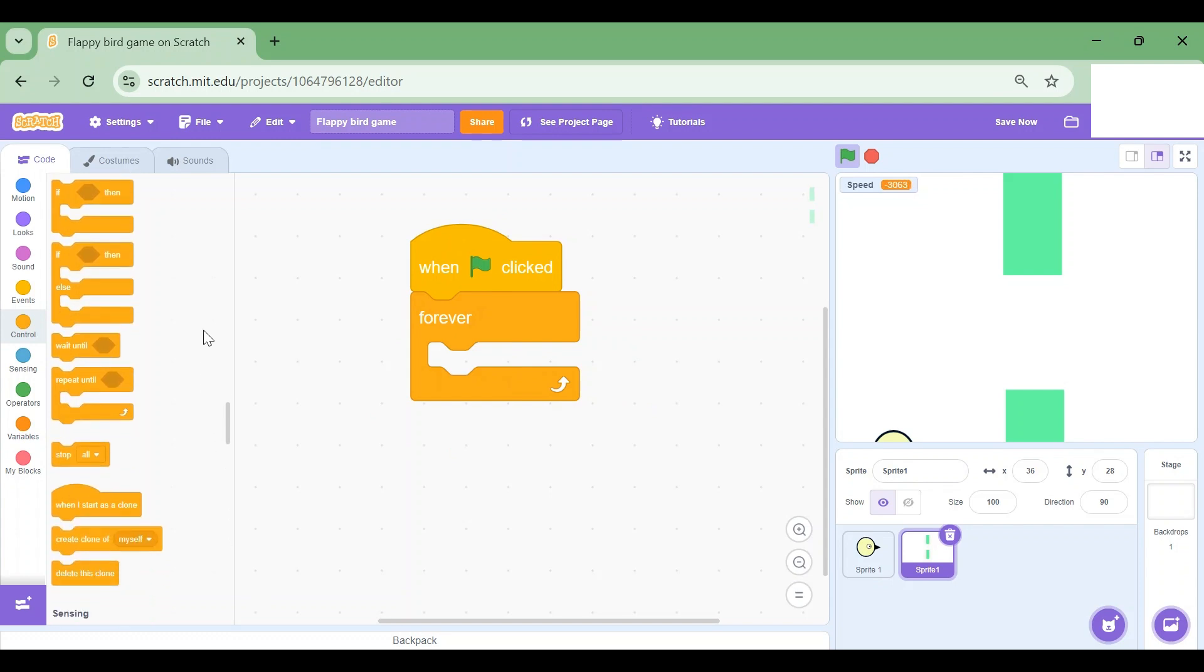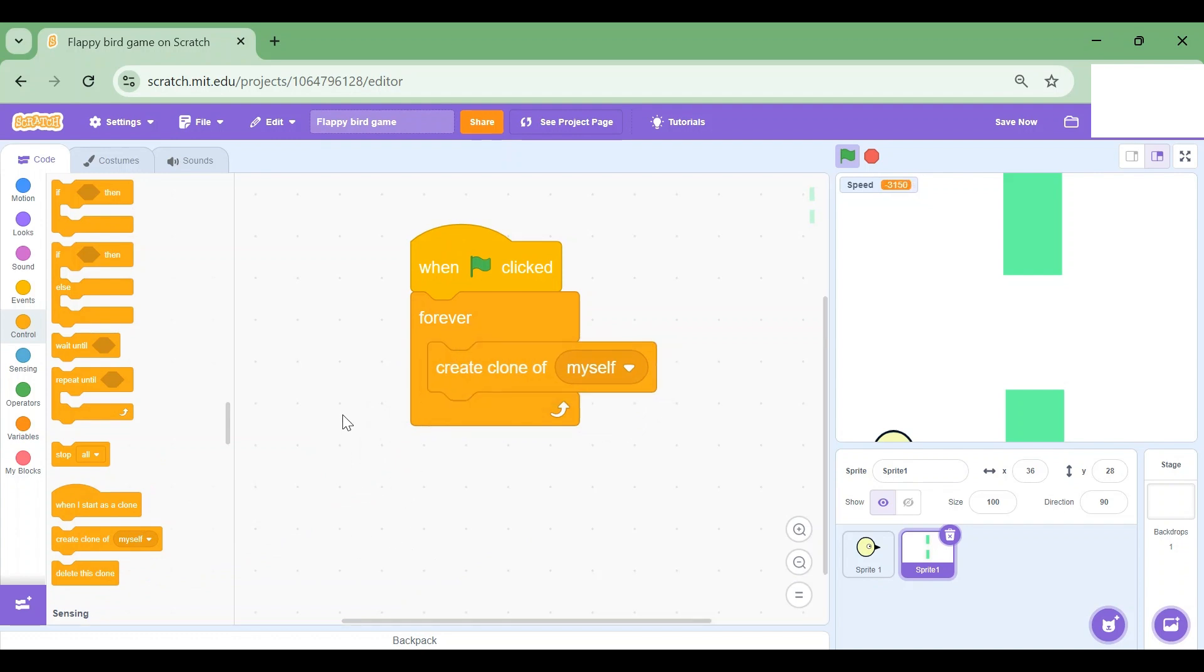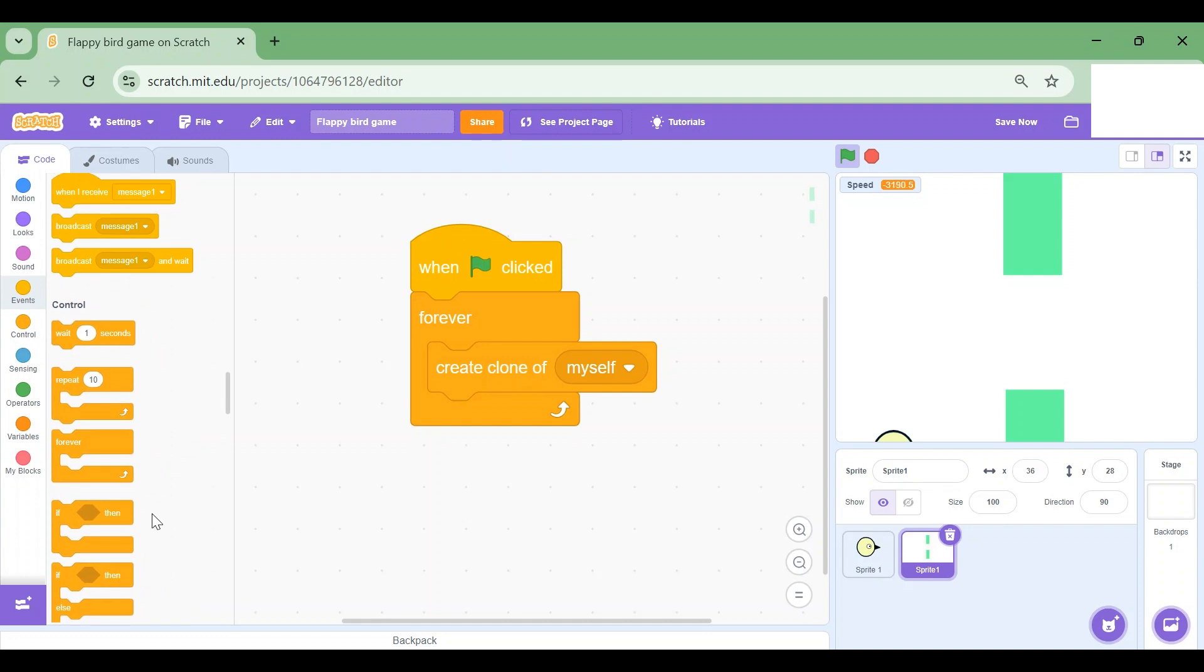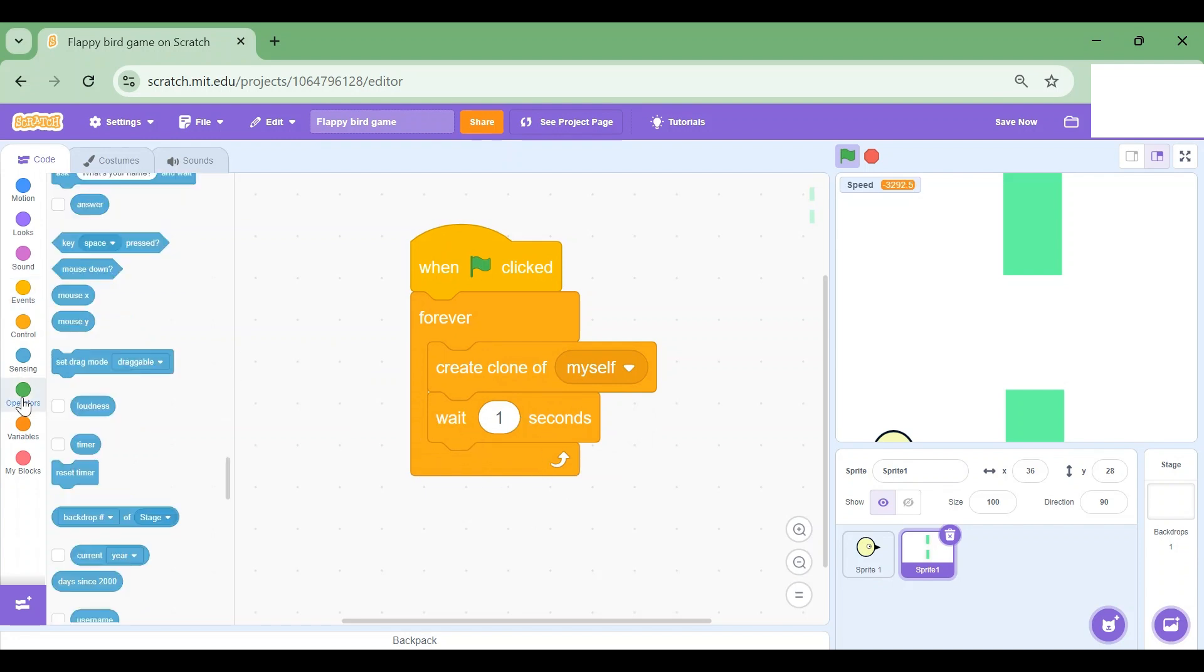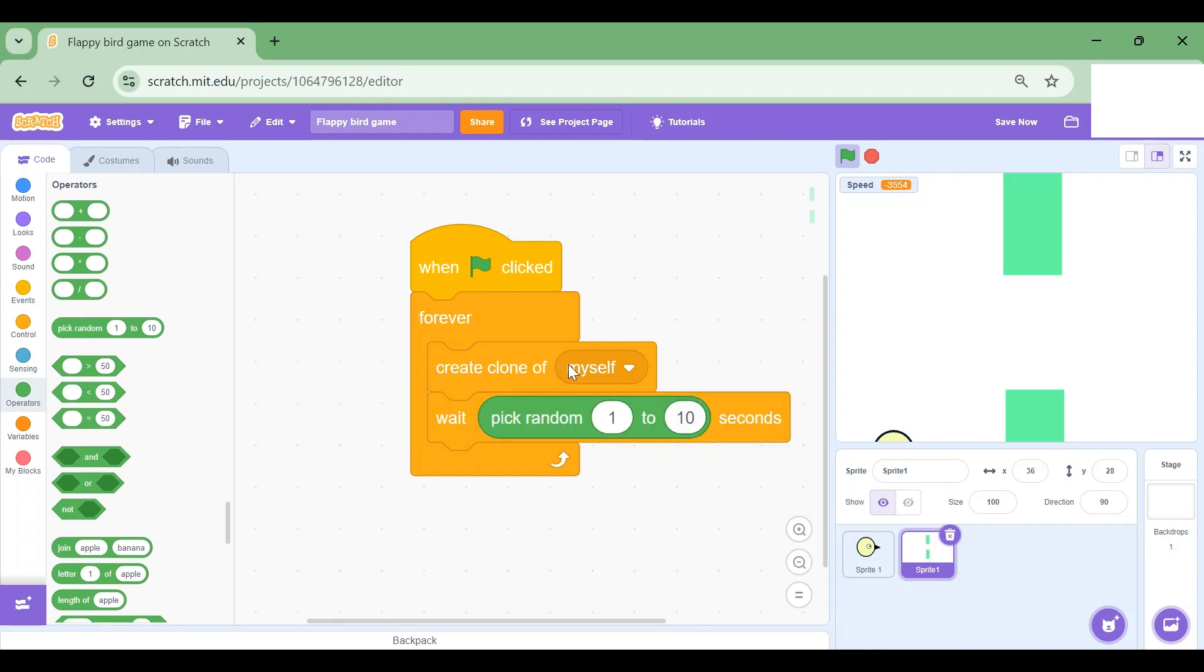Forever, then if I scroll down I will see create a clone of myself. Now I'm gonna scroll up here and drag wait 1 seconds. Instead of wait 1 seconds, I'm gonna go to Operators and choose pick random 1 to 10.